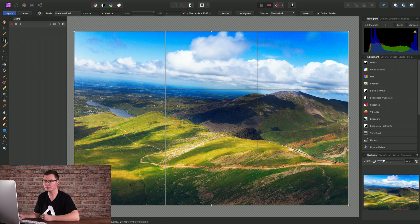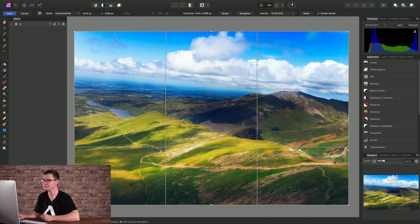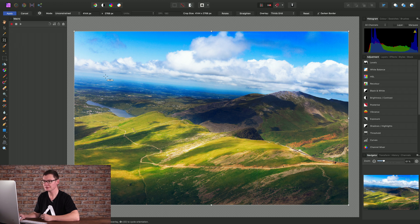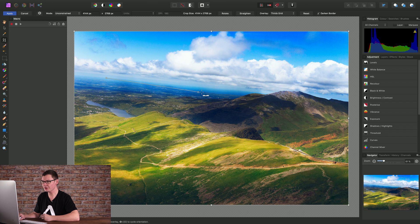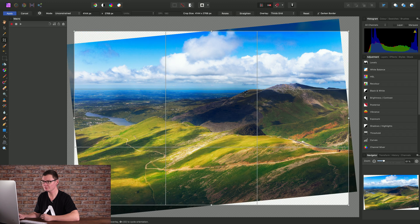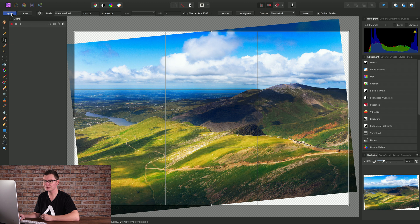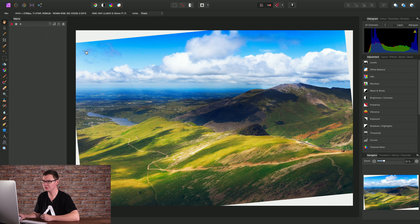I'll select the Crop tool, choose Straighten from the context toolbar, then I'll just click drag across the horizon line, release the mouse button, and click Apply to commit my crop.